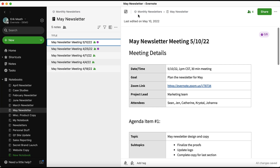Another way you can create a task in Evernote is directly from the left-hand navigation menu. A reason you might create a task here rather than within a note is if you're creating a task on the fly and aren't sure exactly what note it should live in yet. This is a super fast and simple way to make a new task.